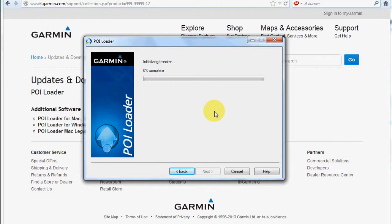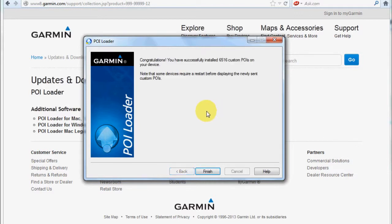It initializes the transfer, and there's my congratulations message. Now the data is on my Garmin device.